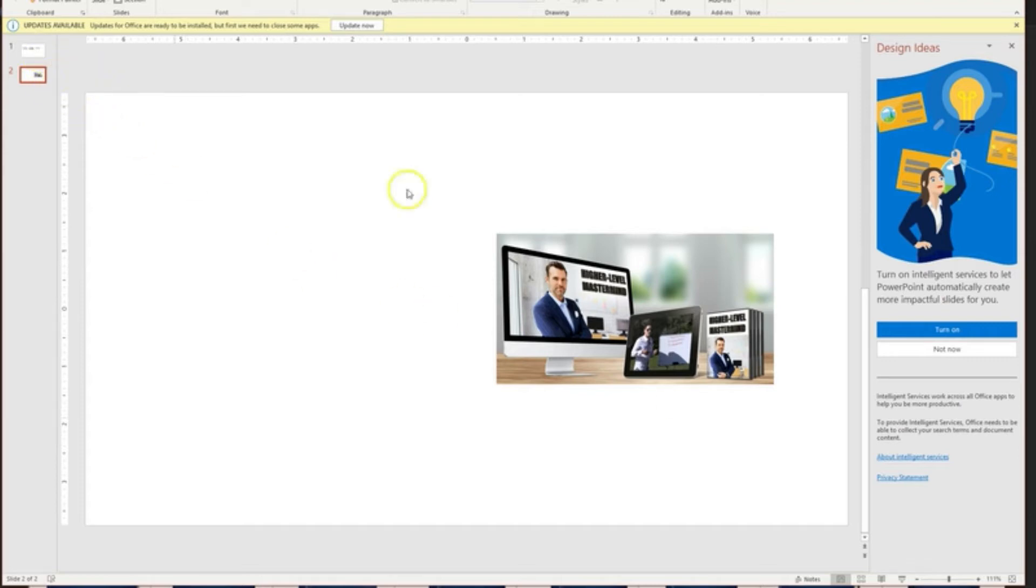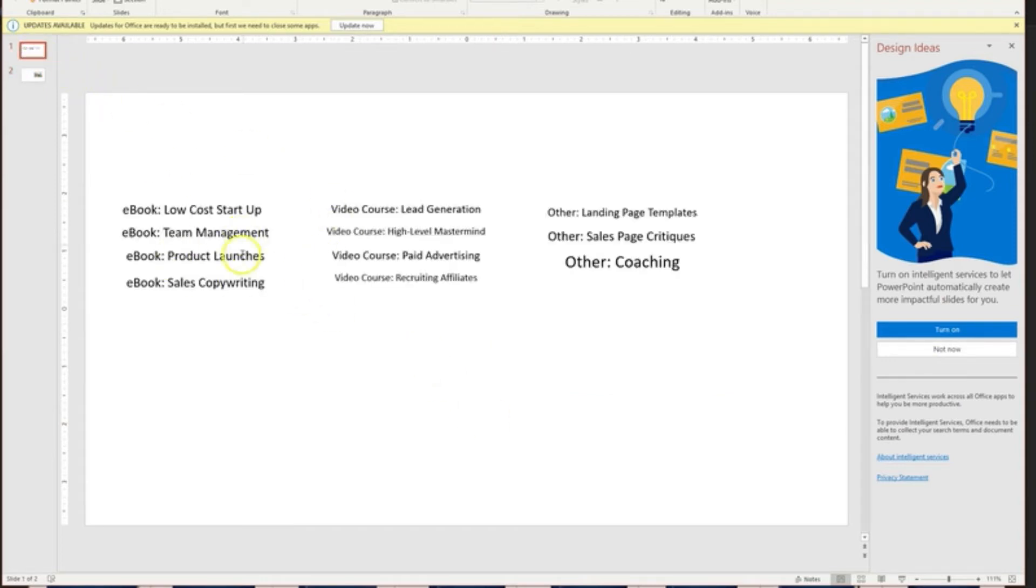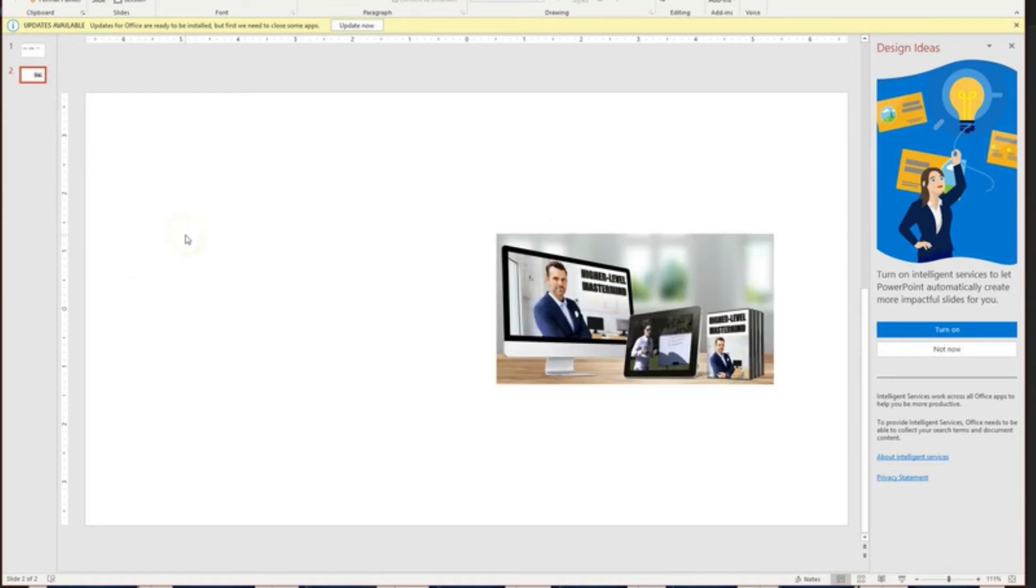So the question is, do we need to necessarily, in order to craft an offer for this funnel, a two-part offer, something for free and something to sell, do we need to necessarily go and grab something else to add to this or can we do something called splintering?